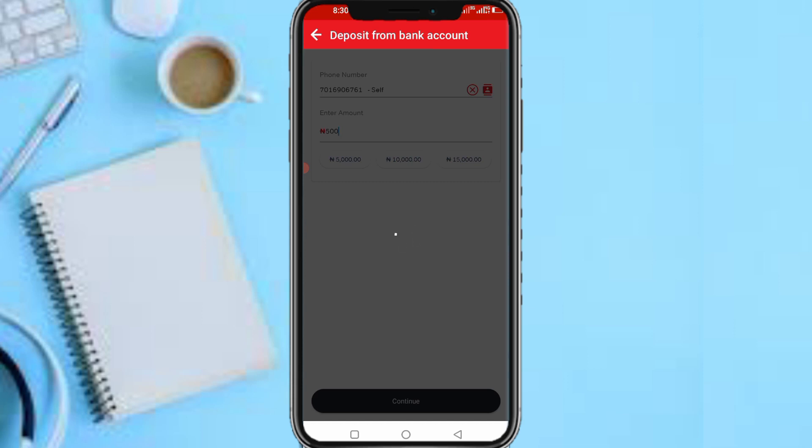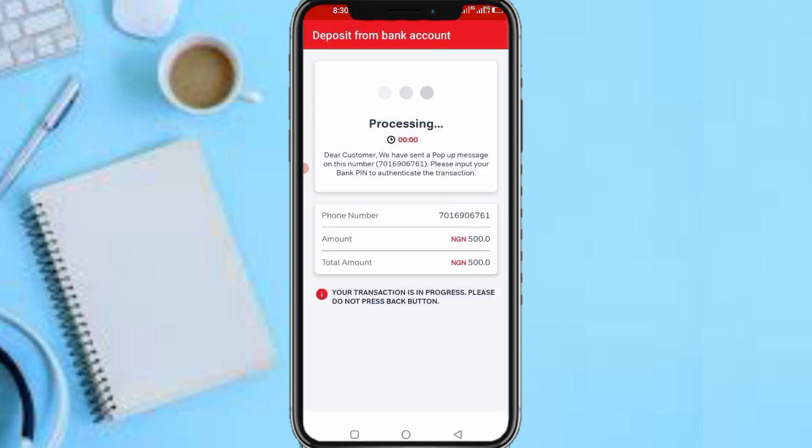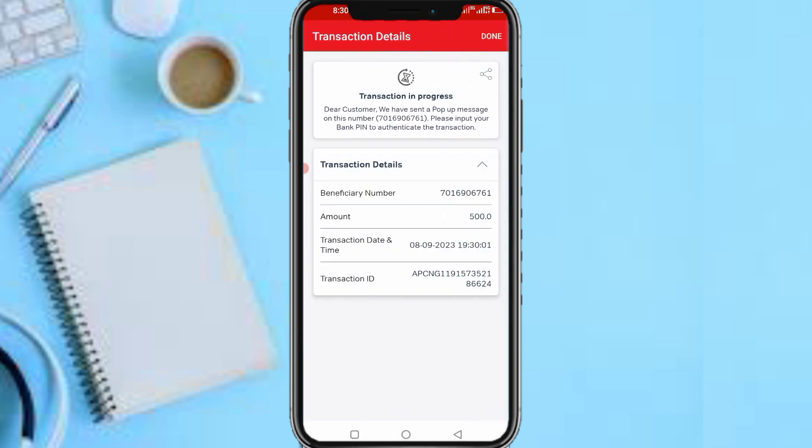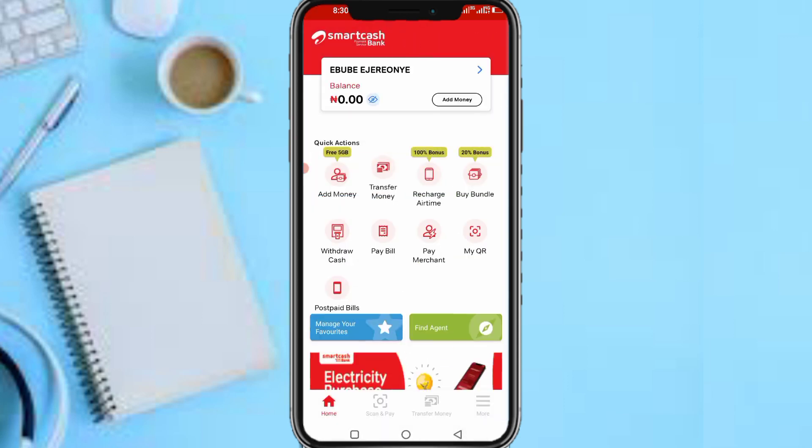You can deposit from your phone number or your bank account. So you can deposit from your phone number by just buying a recharge card of 500 naira to your phone number, then you complete this transaction. So as you can see, once this has been done, you tap on Done.